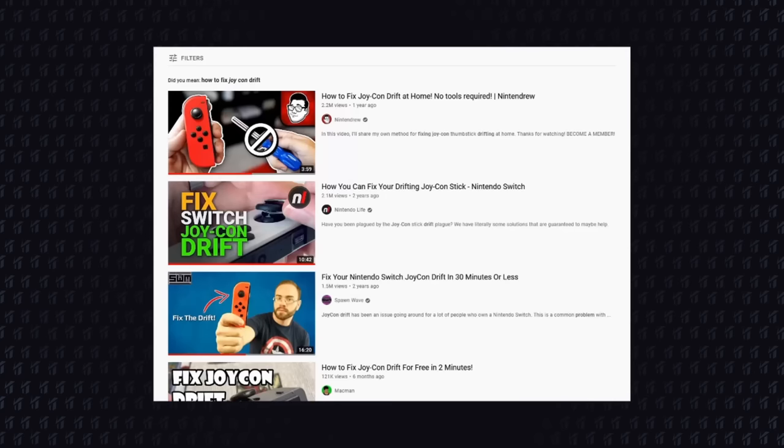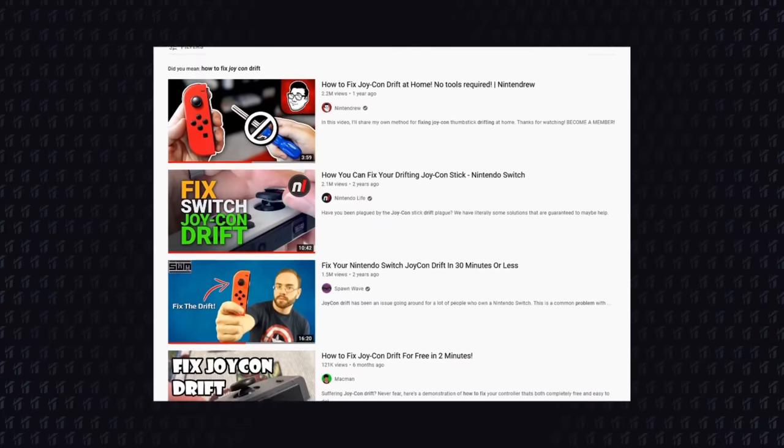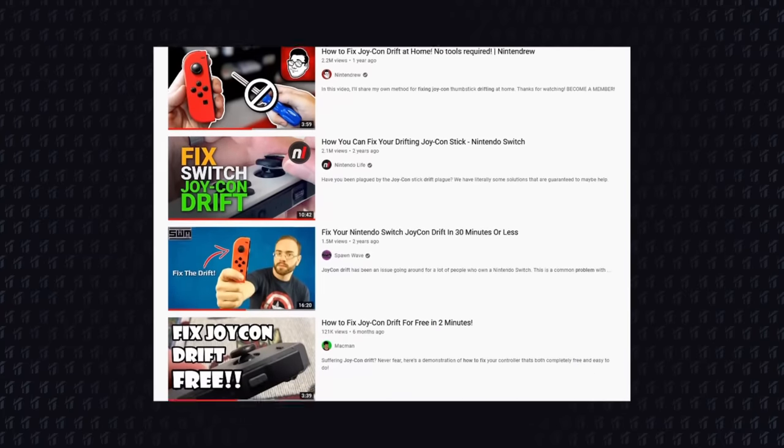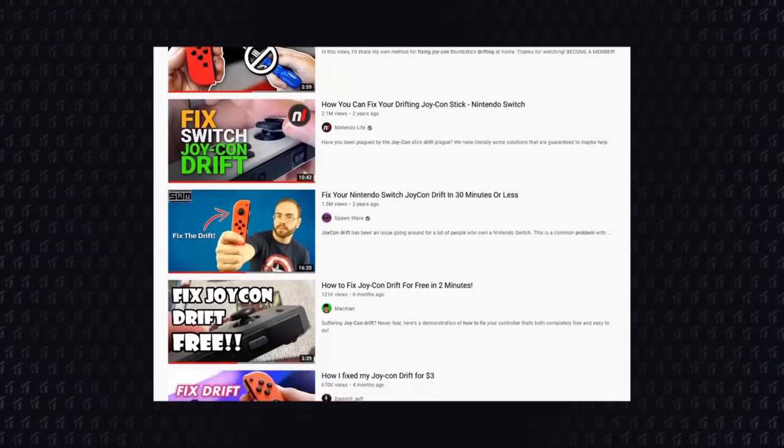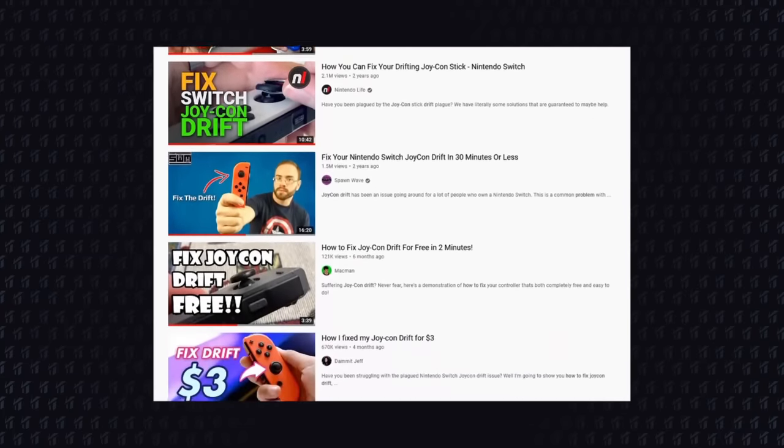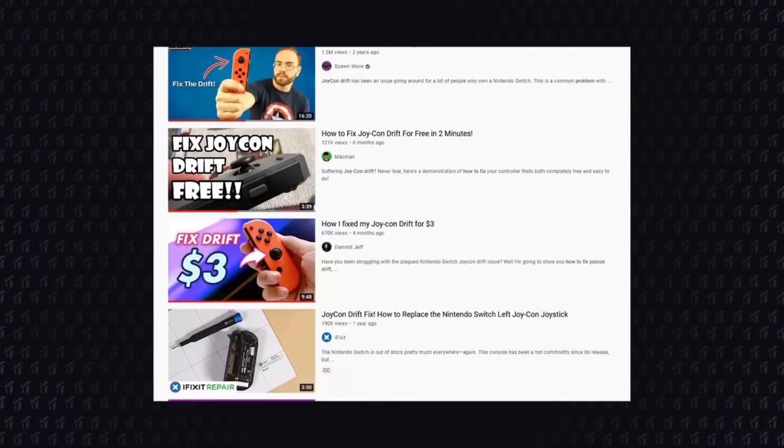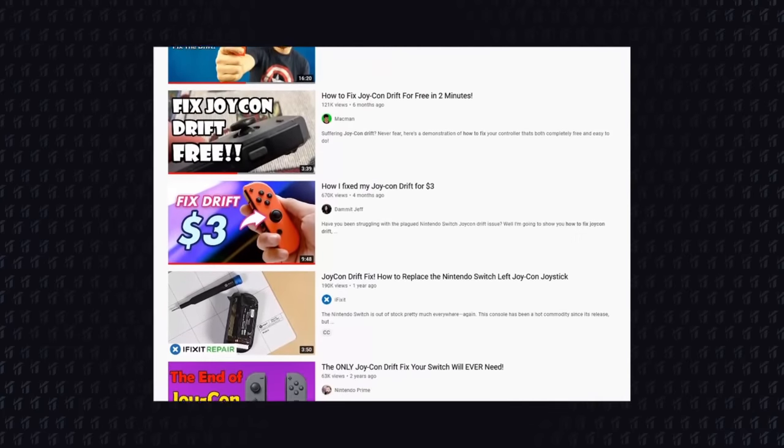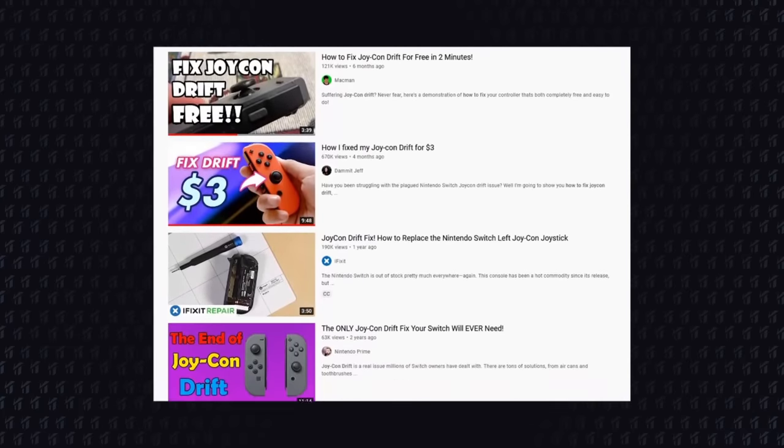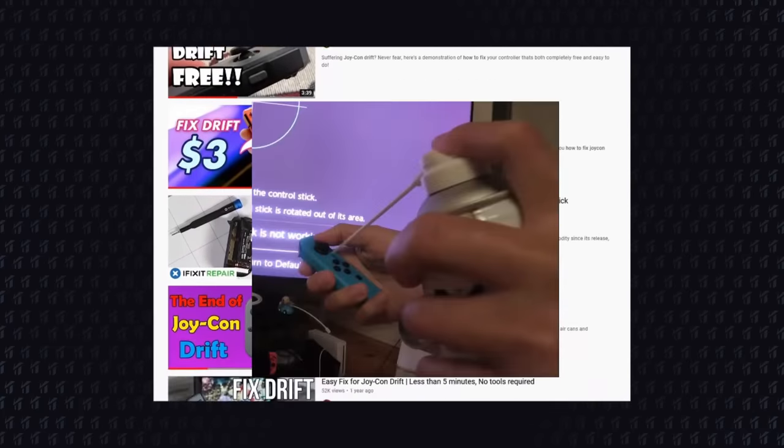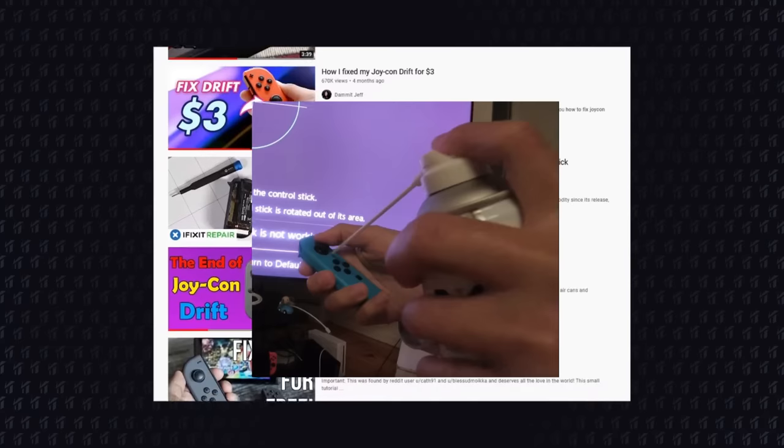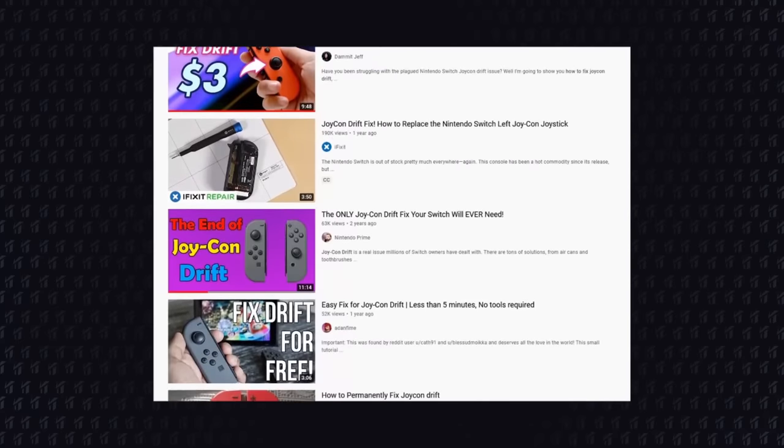So, as most Switch owners, my Joy-Con started to drift, and I started to look around for possible ways of fixing it. And I tried everything: blowing compressed air, cleaning it...